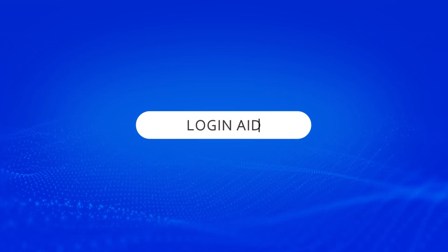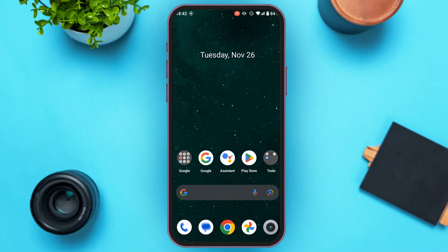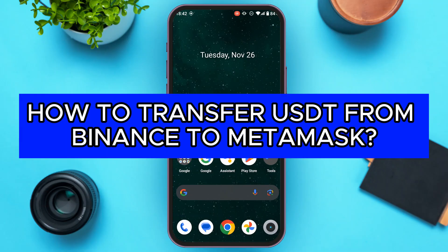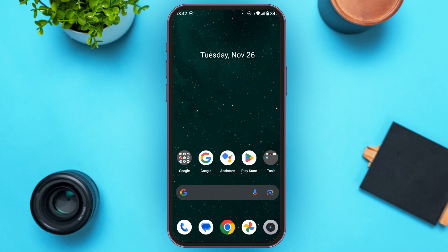Hello everyone, welcome back to our channel Login Aid. In this video I will guide you on how to transfer USDT from Binance to MetaMask. If you also want to transfer USDT from Binance to MetaMask, this video is just for you. Follow these simple steps and you'll be able to do it.